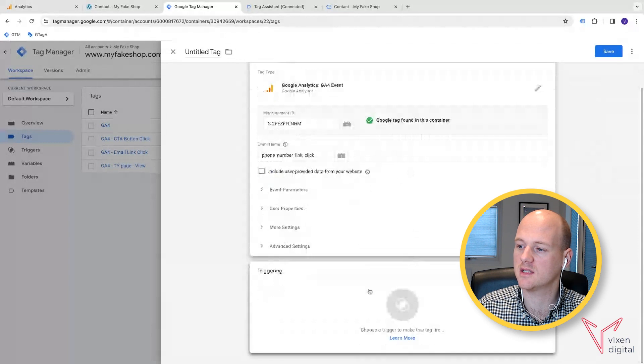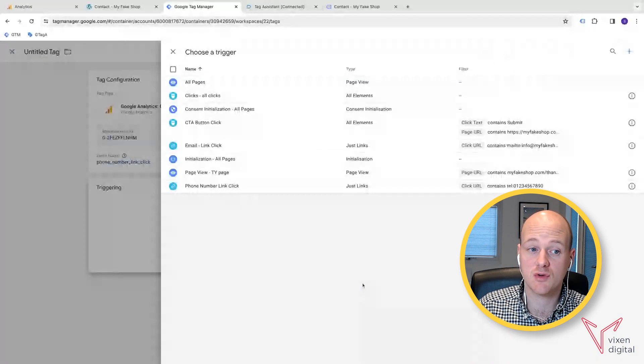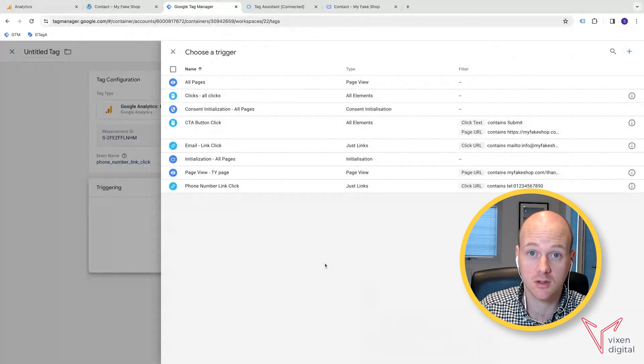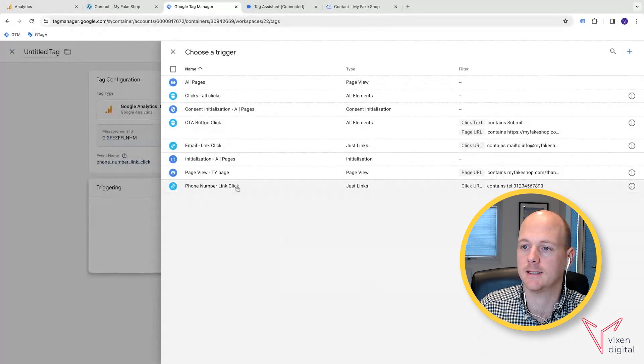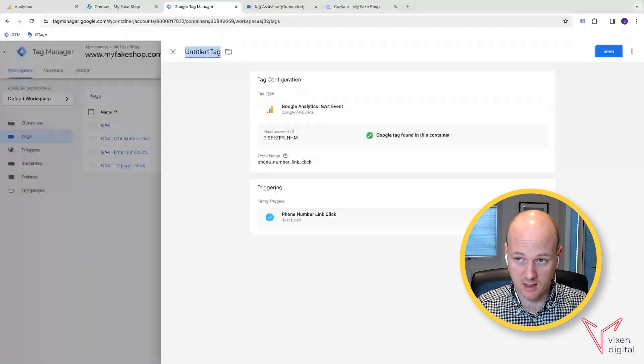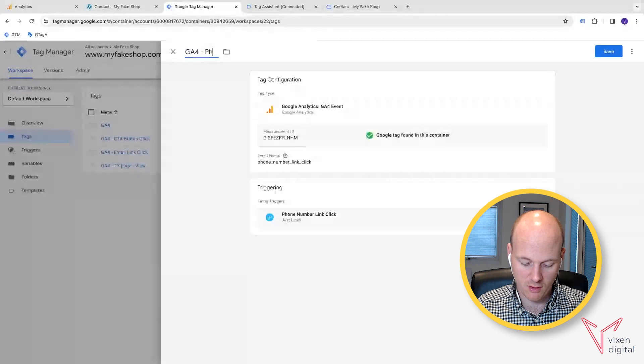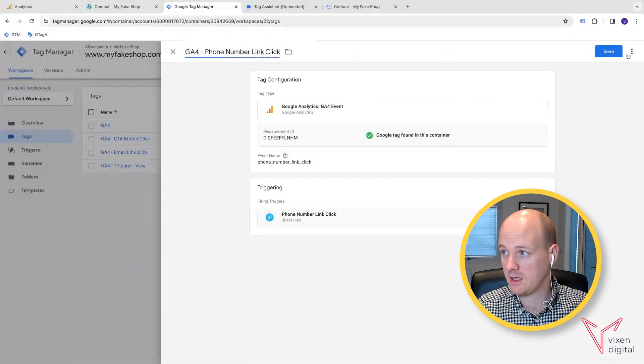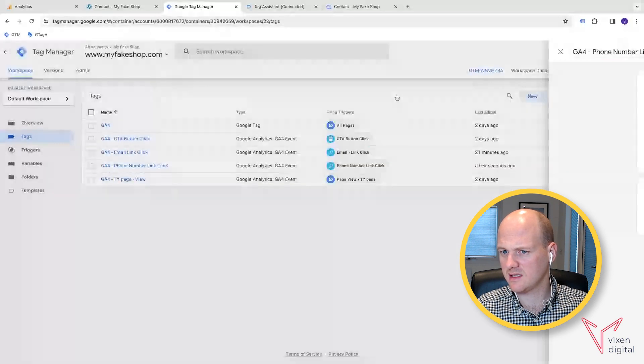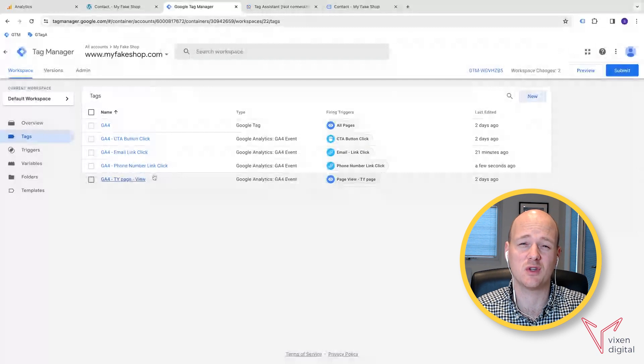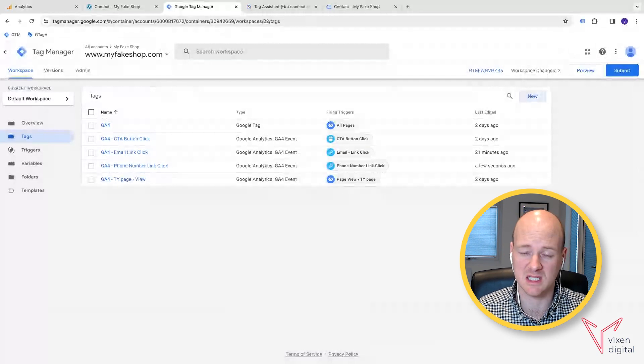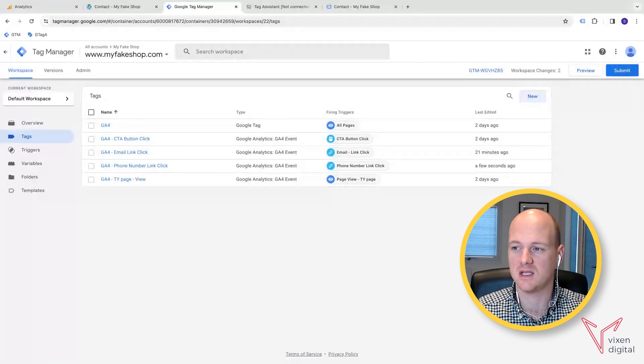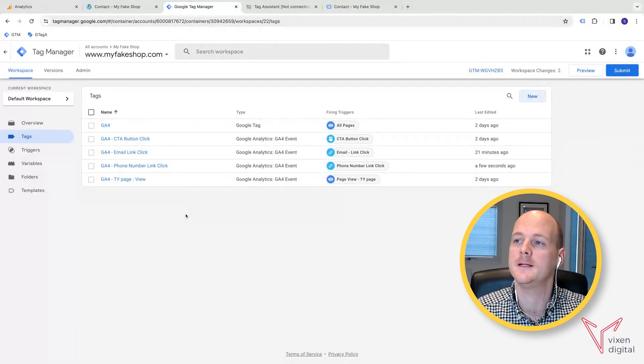When we go down and scroll into our triggering down here, and in the triggering, we need to select that trigger that we've just created, phone number link click. Once we've got that, then we can have another naming convention here. So GA4, phone number link click. And then just when you're creating, they just have a name. I mean, I've got like a very simple naming convention here. Just make sure that you have a naming convention that makes sense for you and your team, especially if you've got more than one person that's obviously dealing with this. So it makes everything so much more simple in the long run.